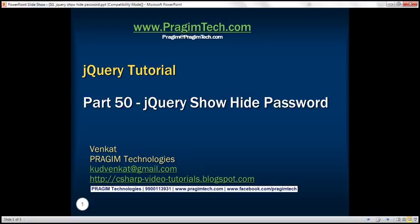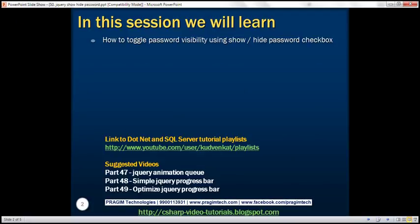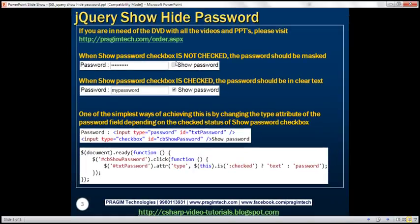This is part 50 of the jQuery tutorial. In this video we'll discuss how to toggle password visibility using a show/hide password checkbox. Next to the password field we are going to have a 'show password' checkbox. If the checkbox is not checked then we want the password to be masked. If it is checked, we want the password to be in clear text and visible to the user.